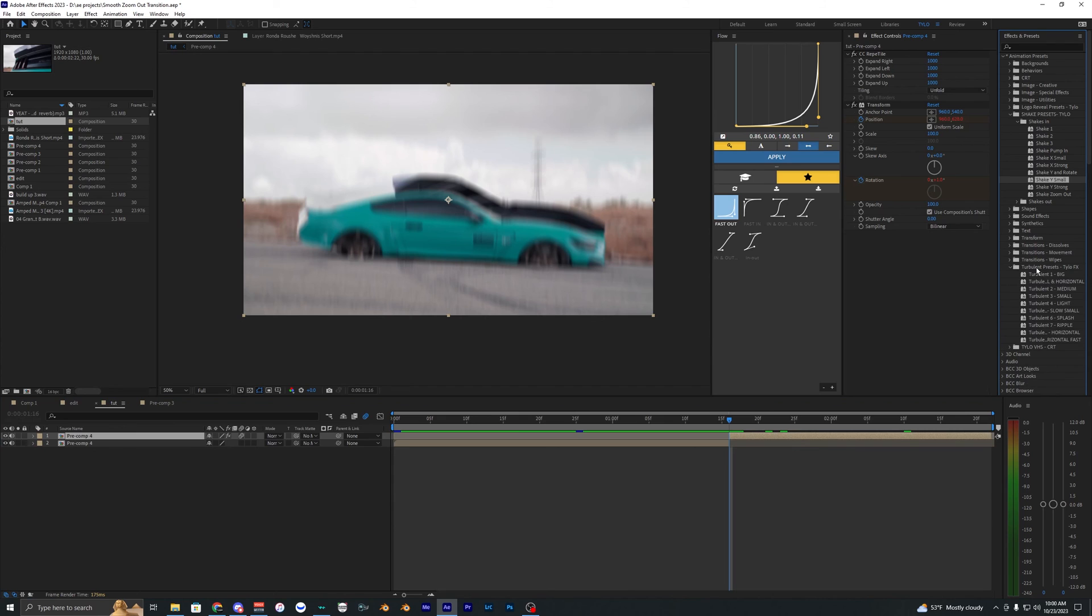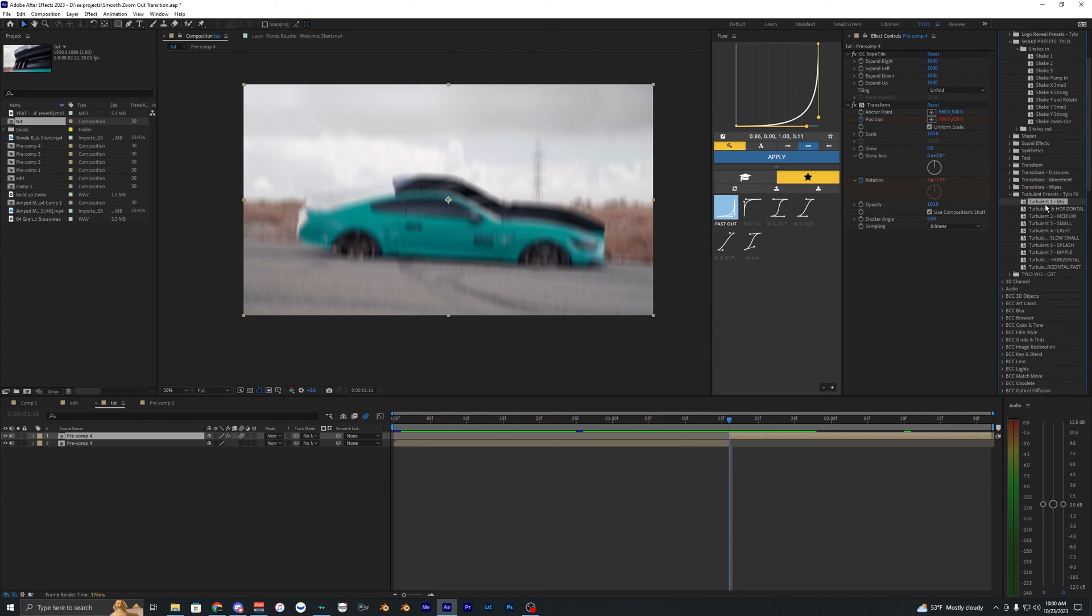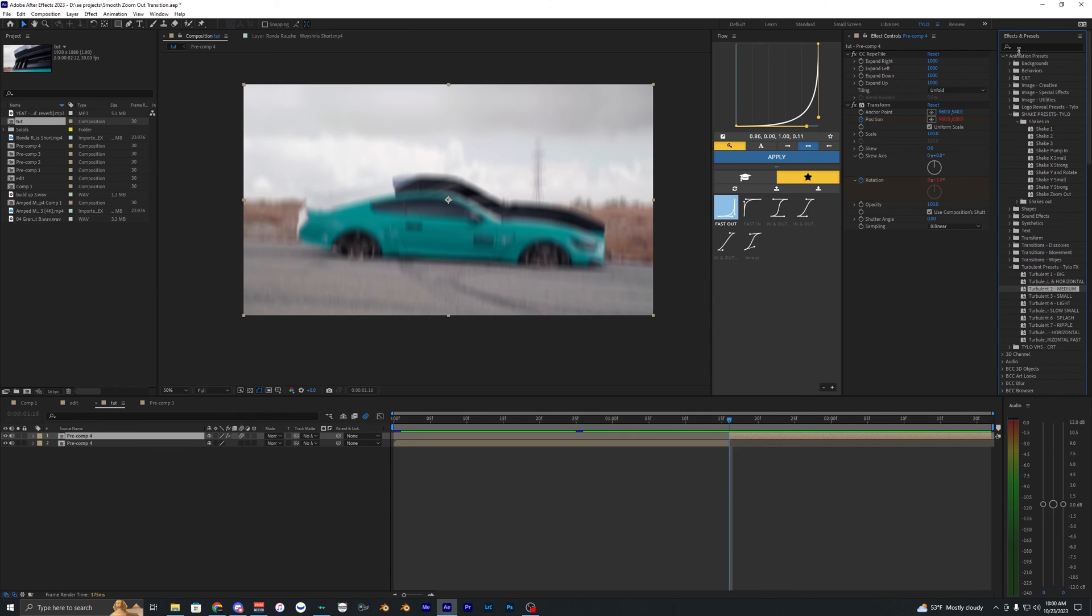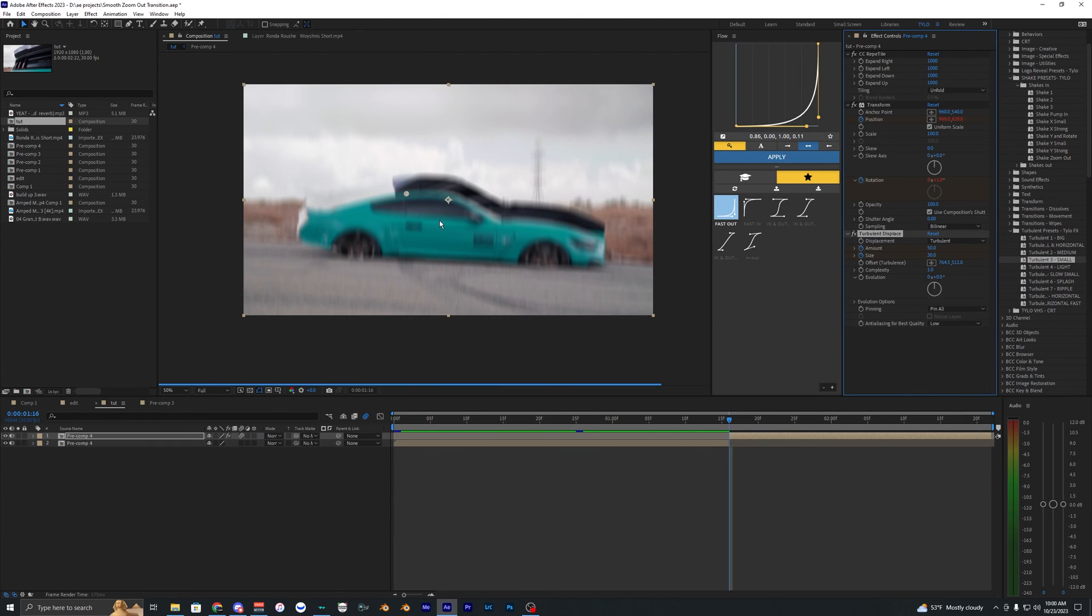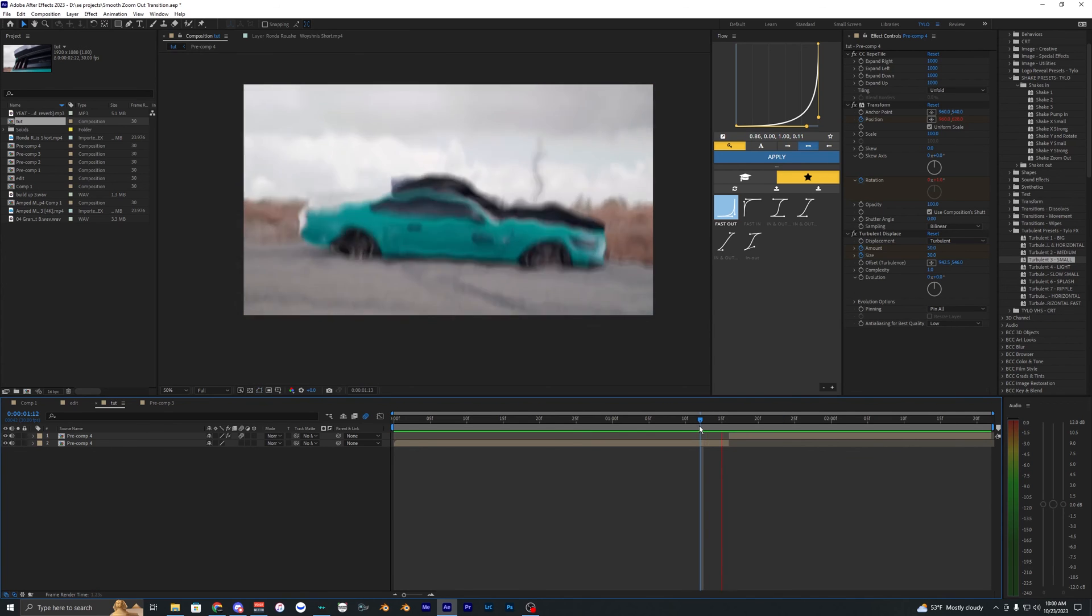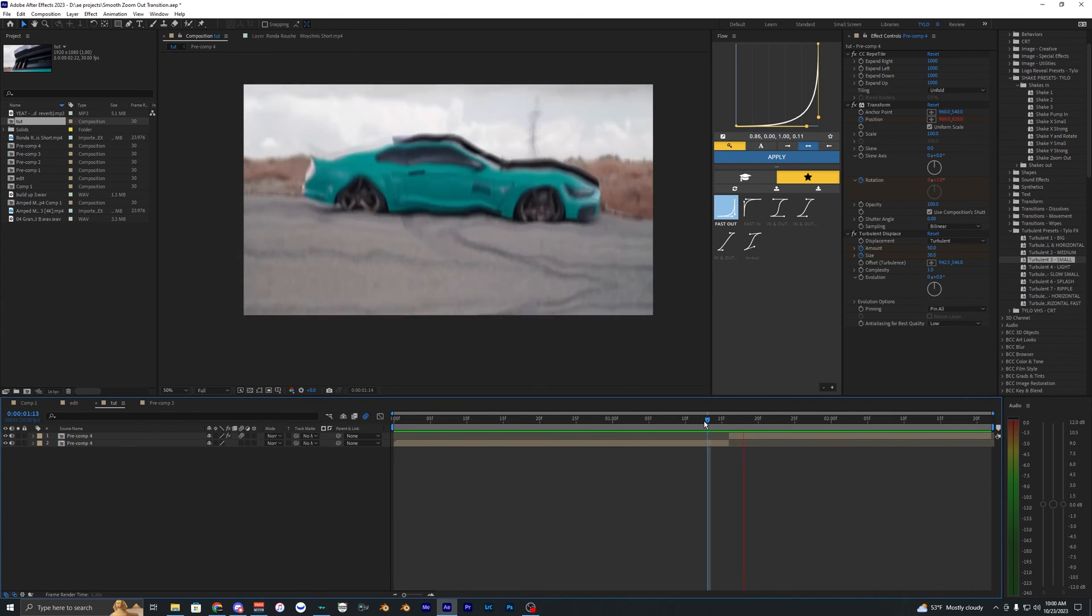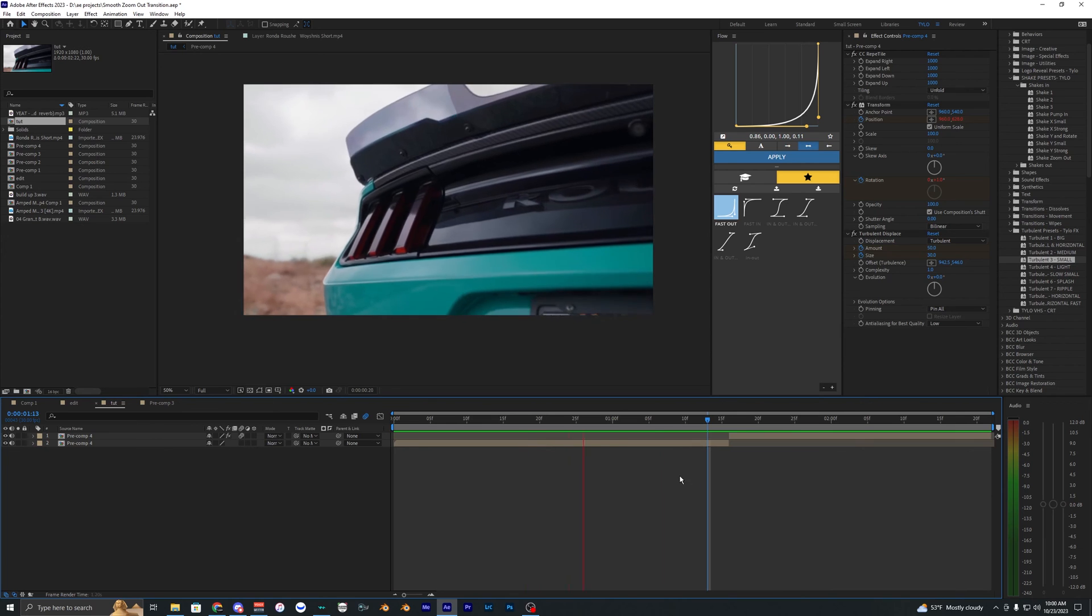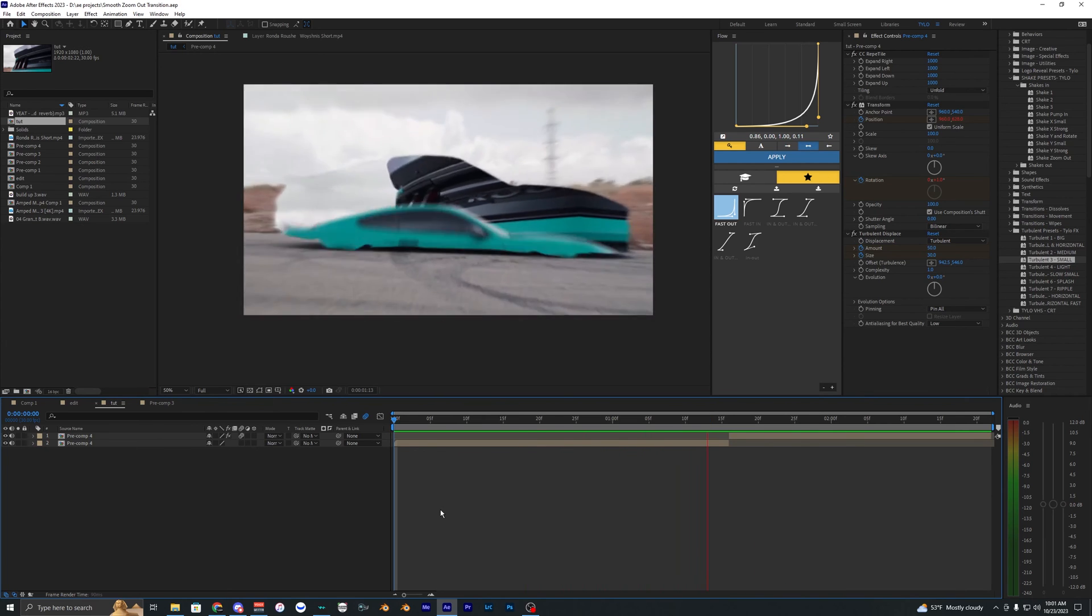I like using the turbulent presets here that I have. You can also go ahead and download these in the description as well, but obviously you can just use the turbulent effect, but these are just all my presets that I have here. I'm just going to apply the turbulent small here and it's kind of subtle but you can kind of see it ripples the footage here on the impact.